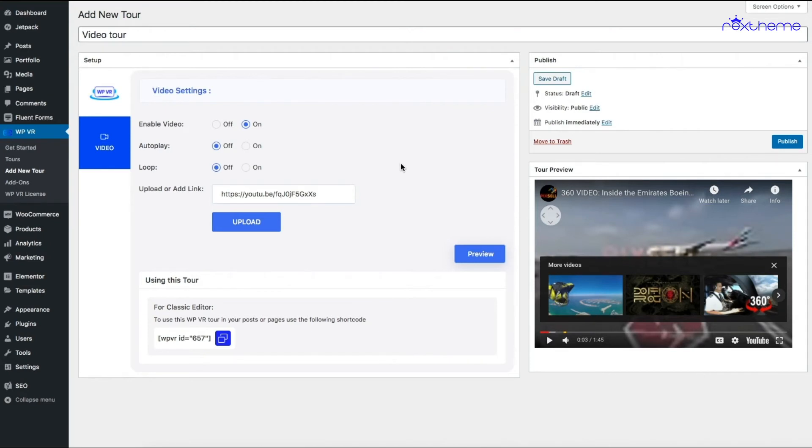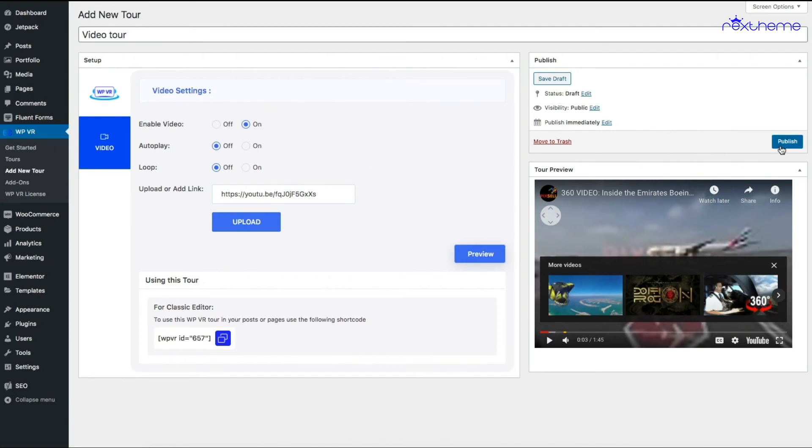If it's off, someone has to click on it to play. If you turn on Loop, whenever the video ends, it will restart again. For now, let me keep these two options off and go ahead and publish this video tour.